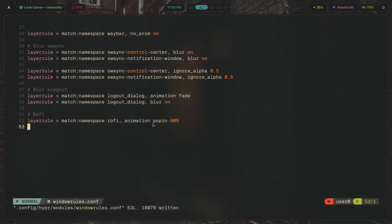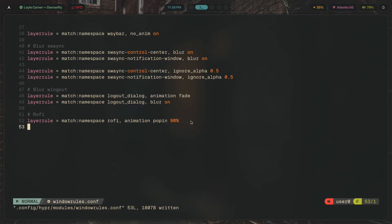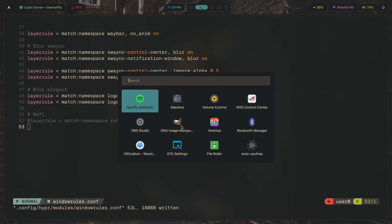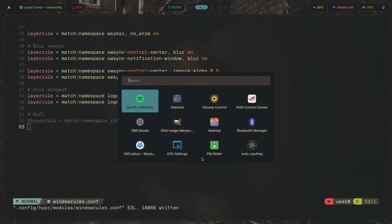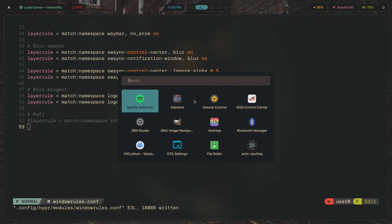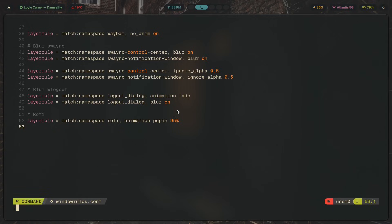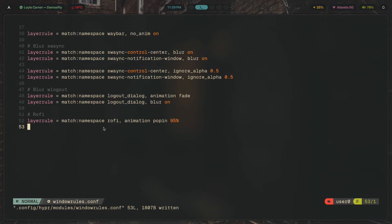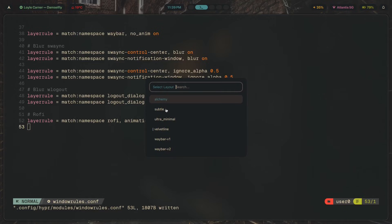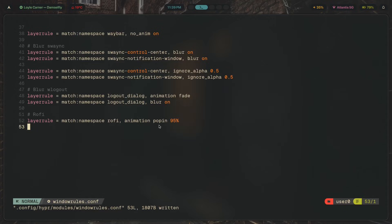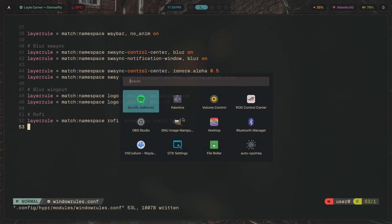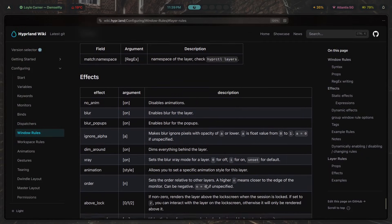The last layer rule is for Rofi — we're changing the animation to 'popin 90'. This is what it looks like, compared to the default which slides in from the side. Changing it to `popin 95` looks minimal and clean. This works for every single Rofi window — the layout switcher, the wallpaper switcher, and the theme switcher all get this animation.